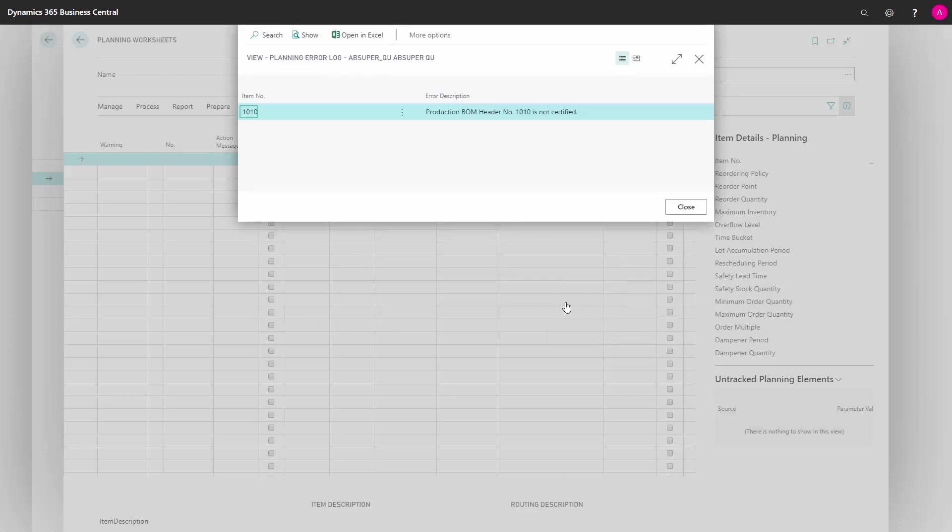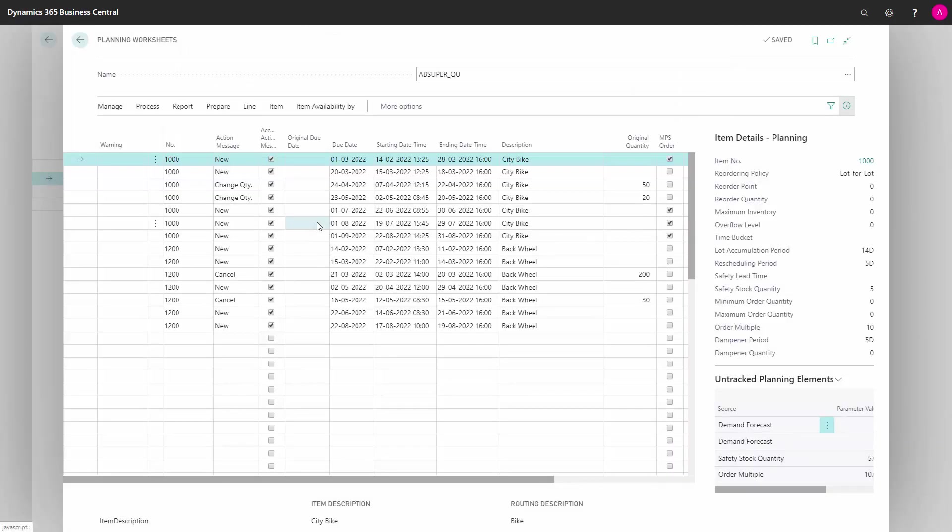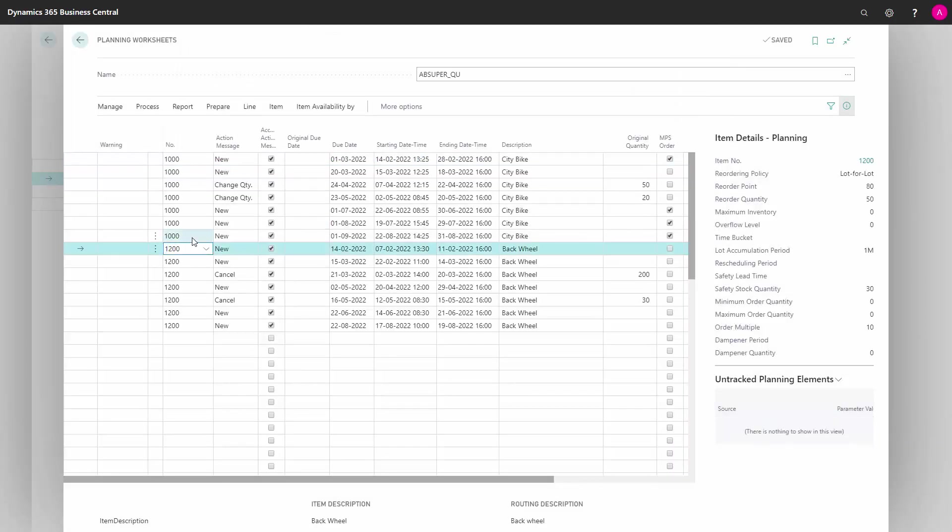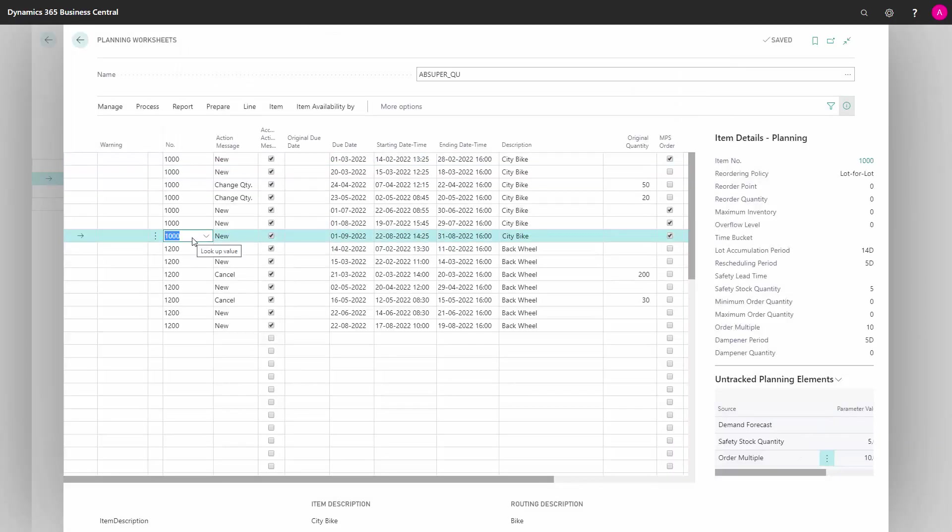I have a bill of material which is not certified, therefore it doesn't pop up. And also my item number 1100 doesn't show up because the reordering policy on the item card is not defined.